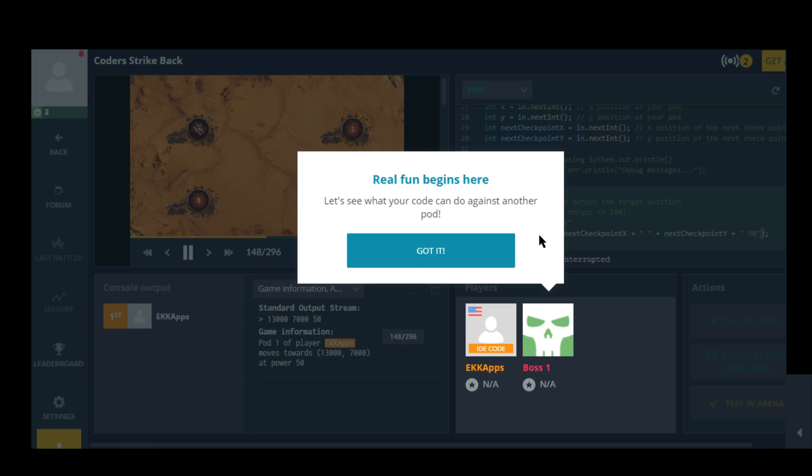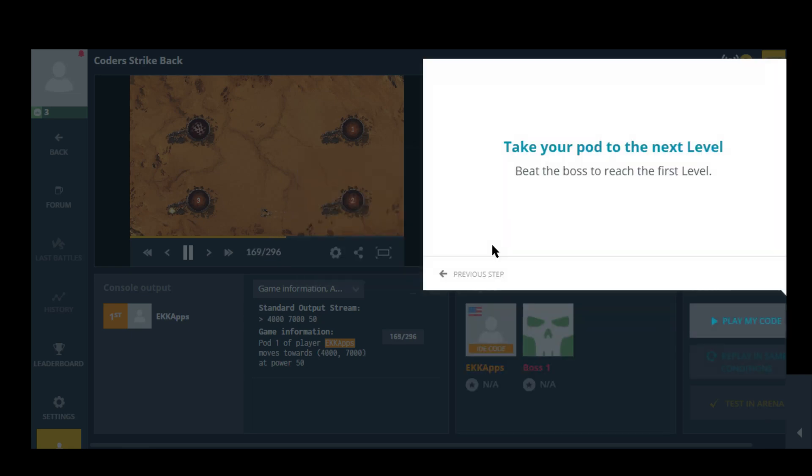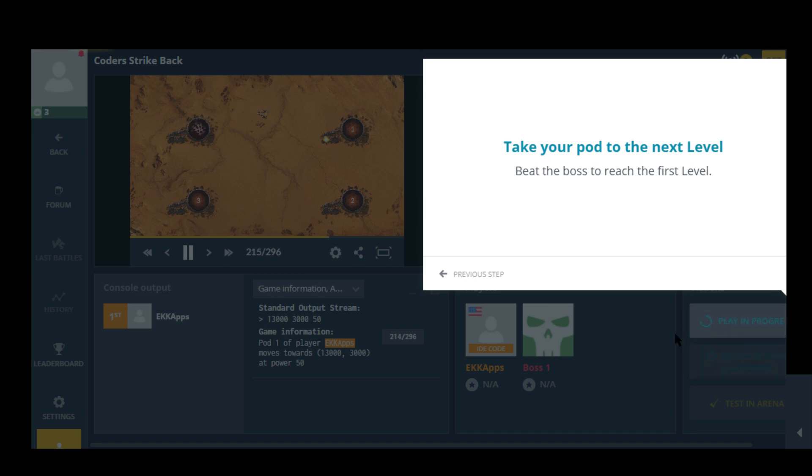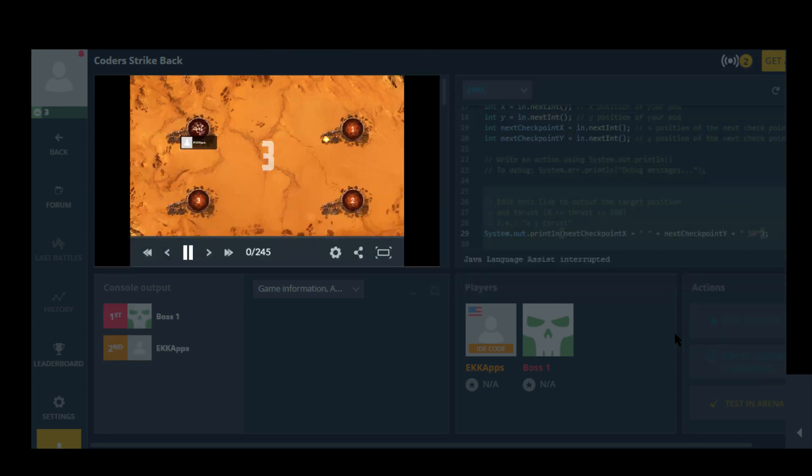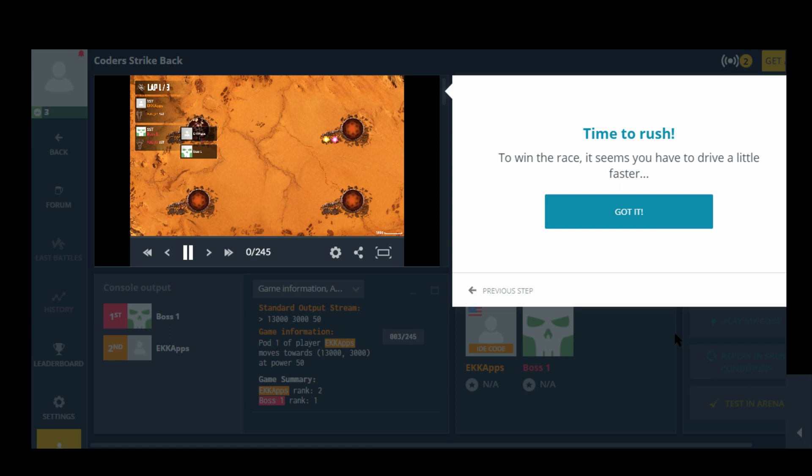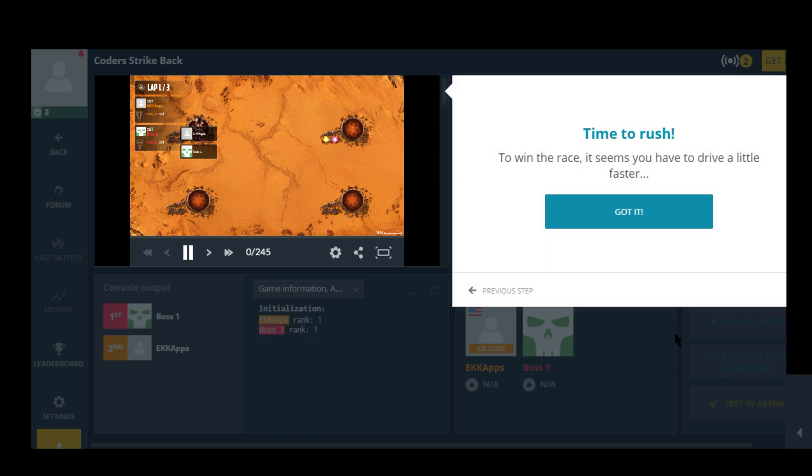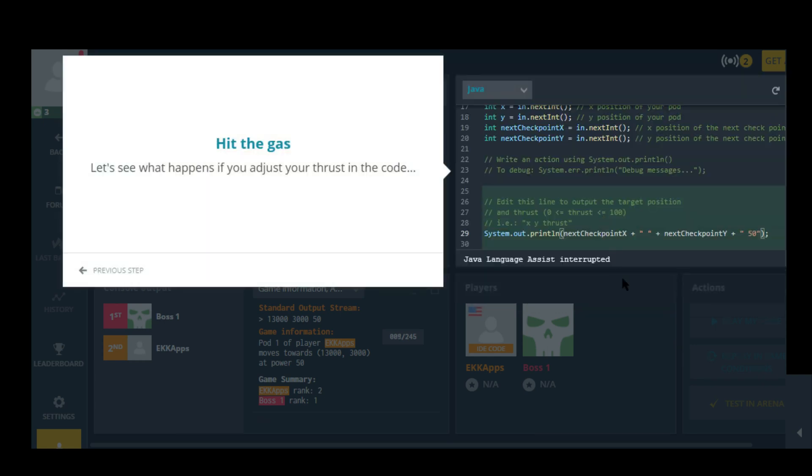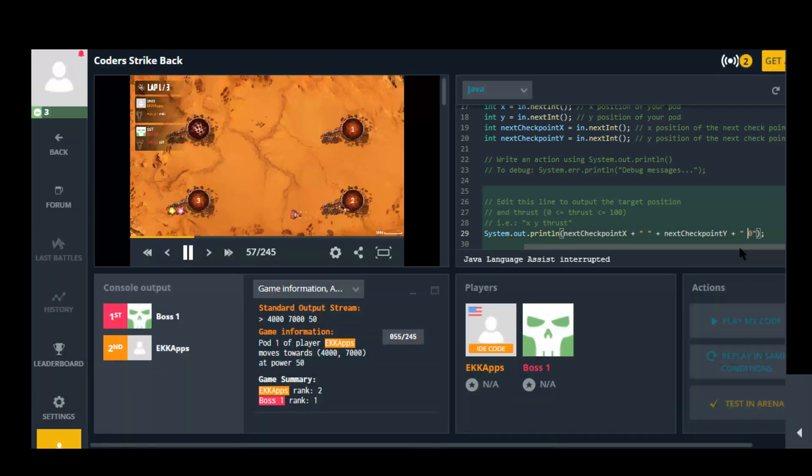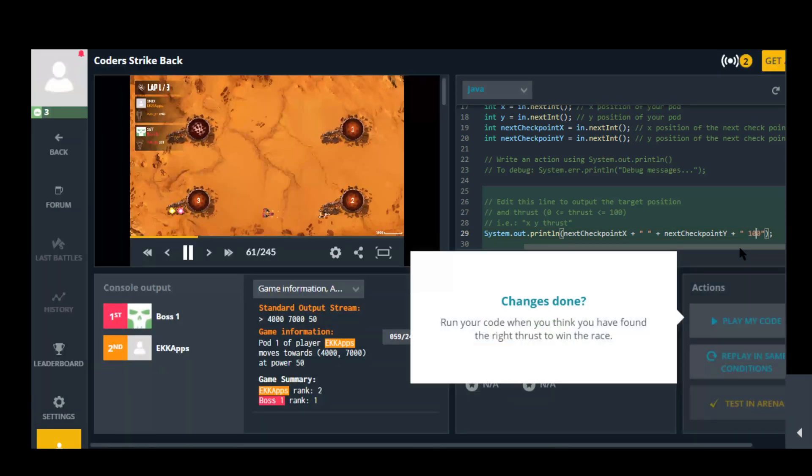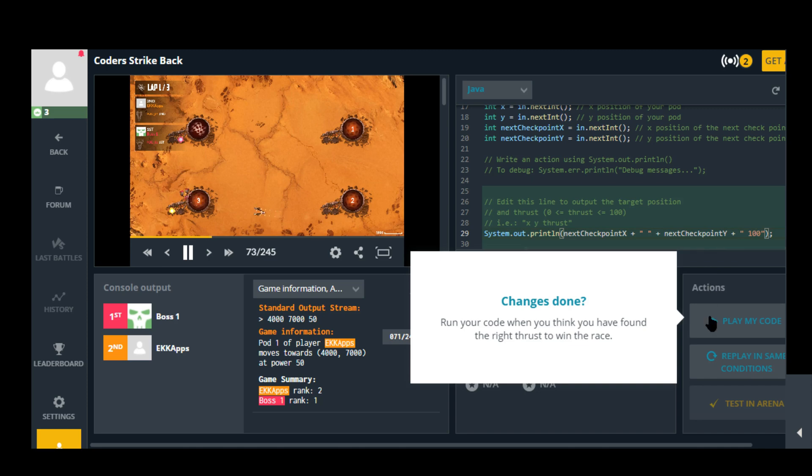Real fun begins here. Let's see what your code can do against another pod. Take your pod to the next level. Beat the boss to reach the first level. Do I have to say play my code again? It's still playing from the last time. Time to rush. To win the race it seems you have to drive a little faster. Hit the gas. Let's see what happens if you increase your thrust in the code. Alright so I'm guessing put the thrust up to 100. Change is done. Run your code. Alright run it.